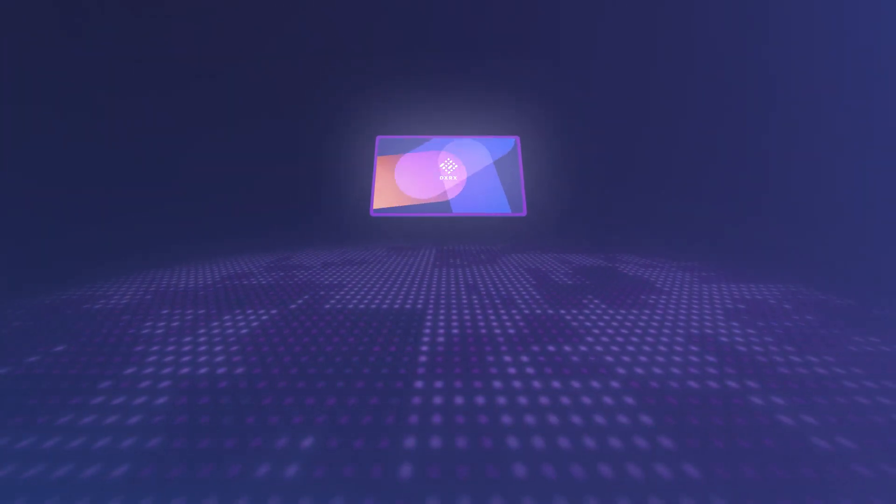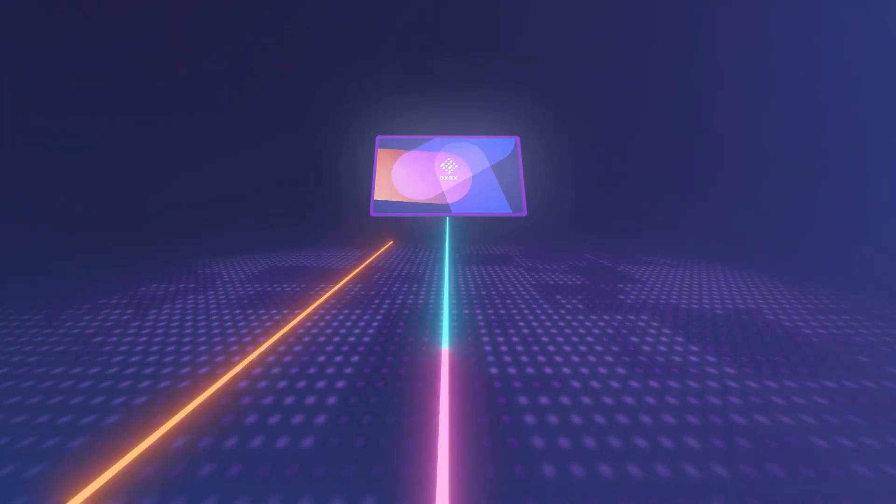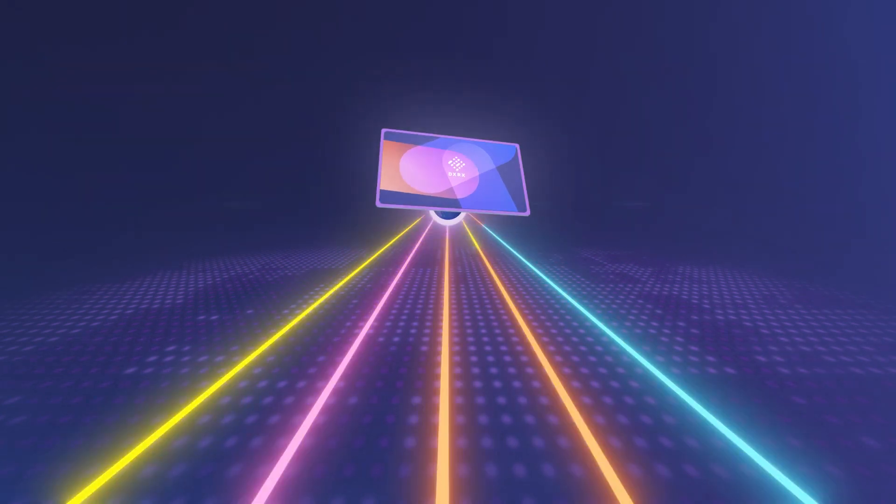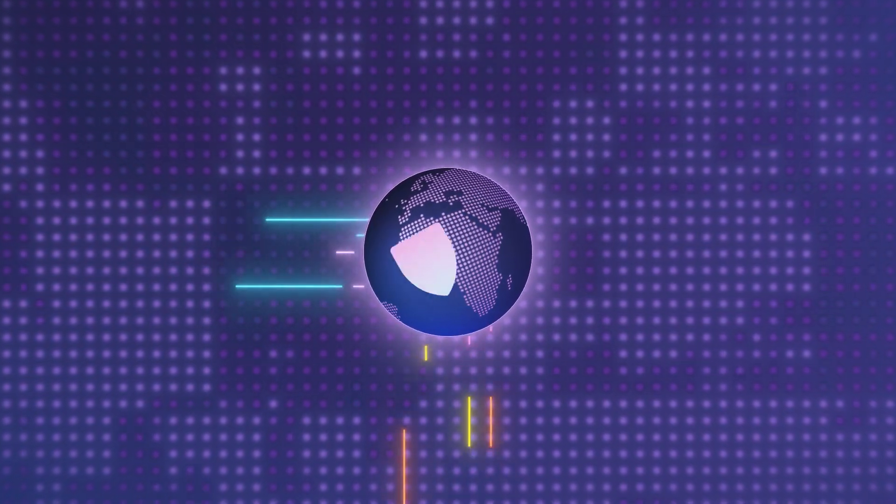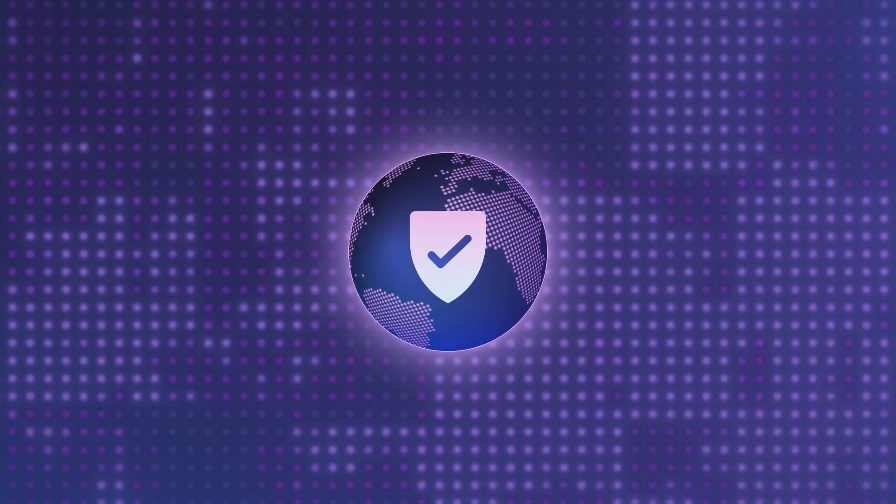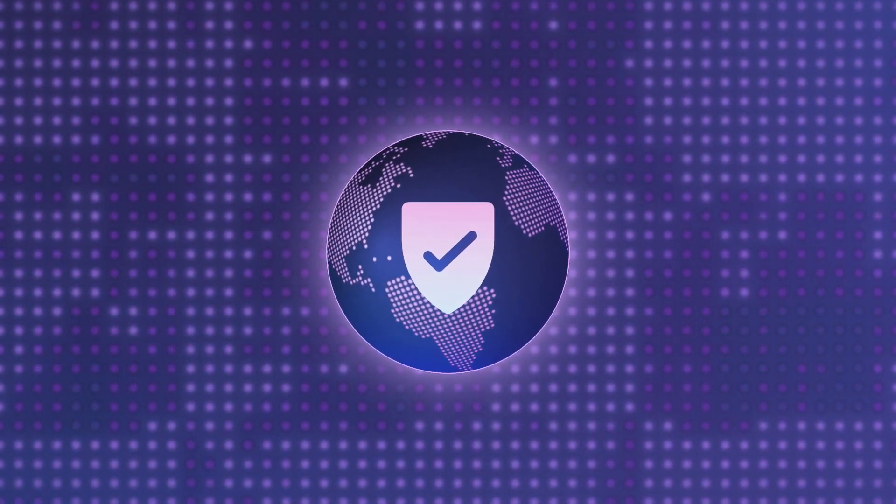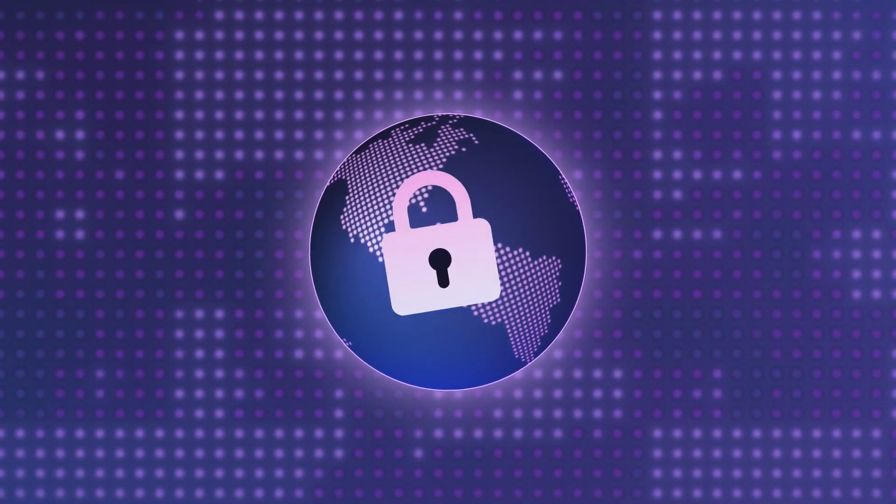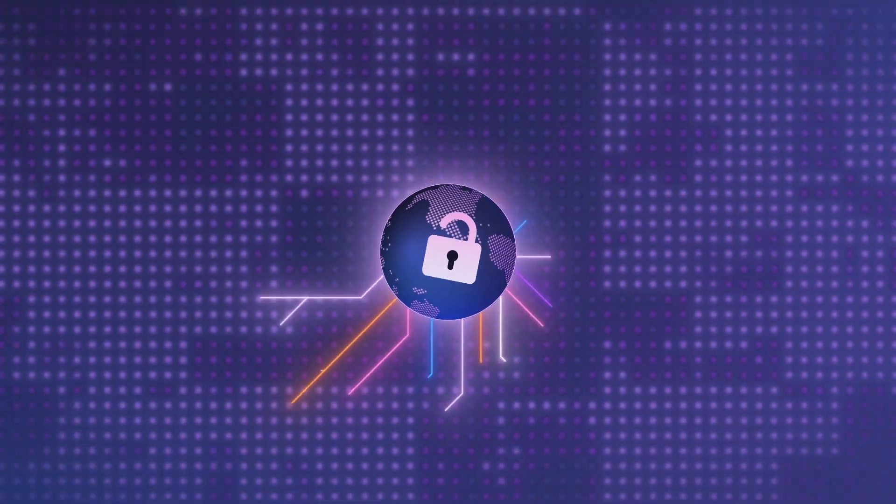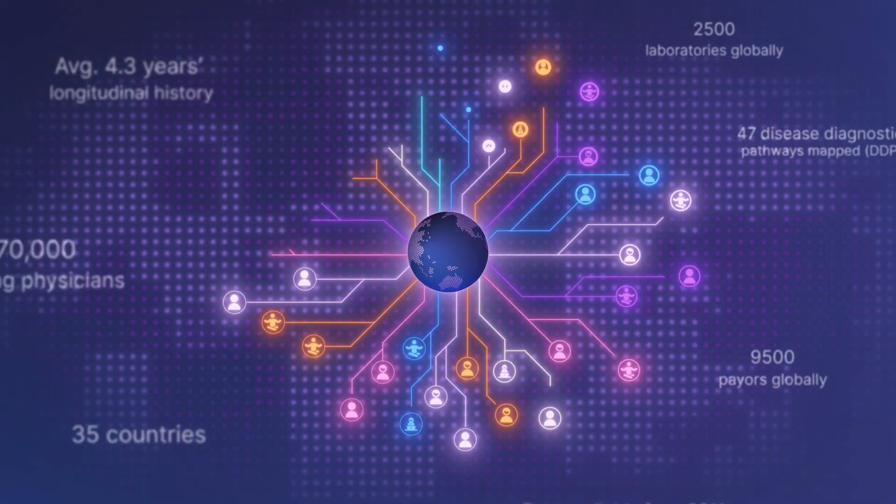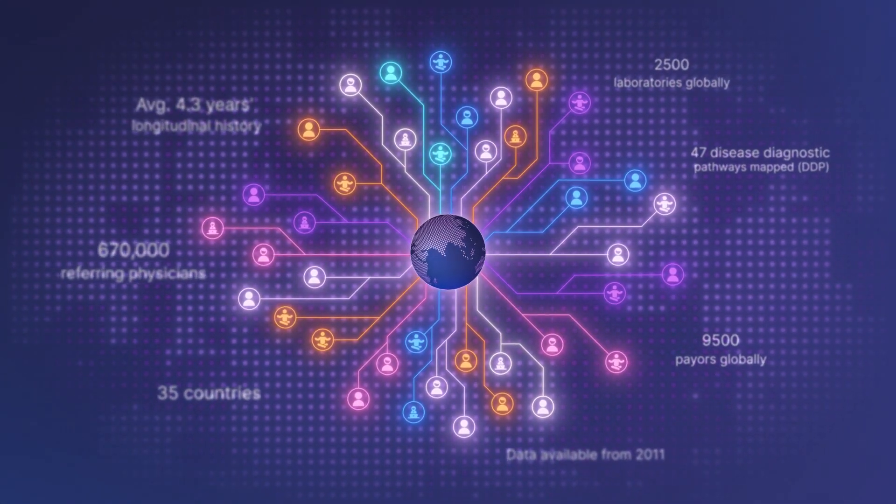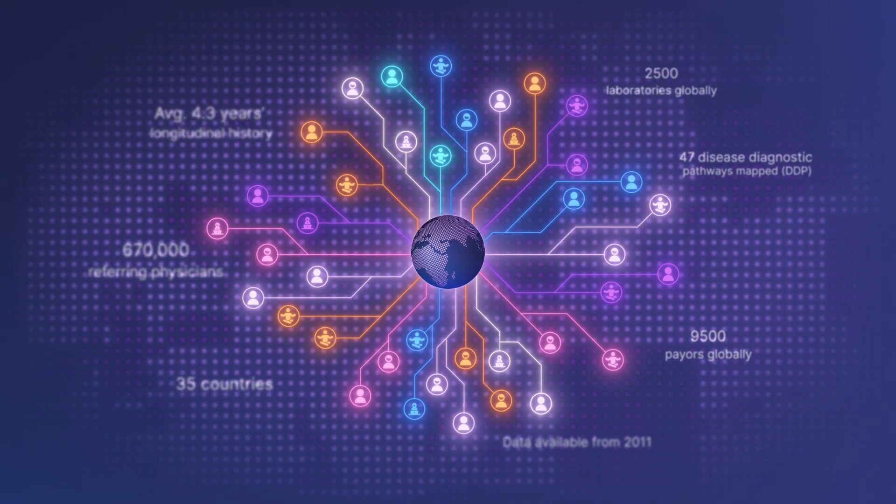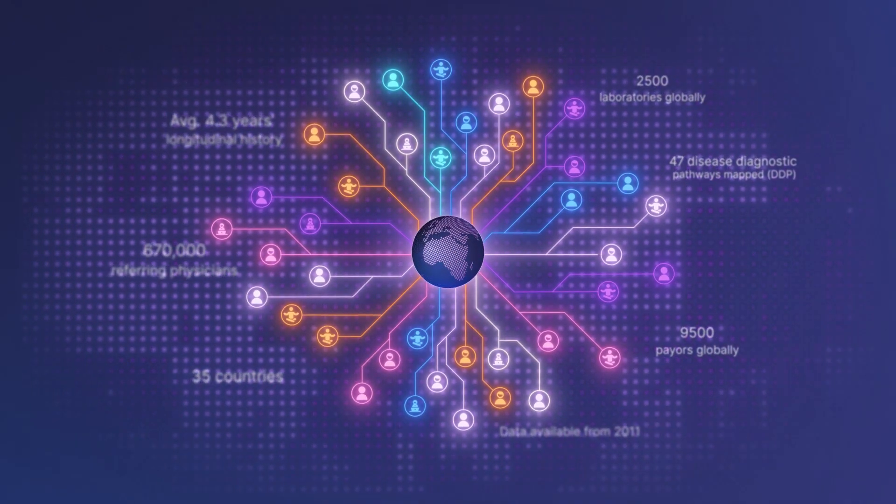DXRx provides access to a pipeline of global diagnostic testing data on one secure platform, unlocking the world's largest repository of diagnostic testing data for a network of industry-leading partners.